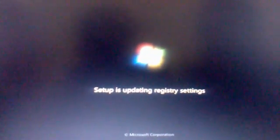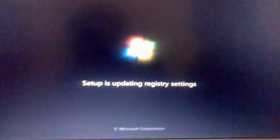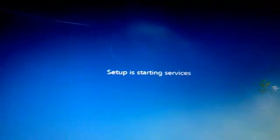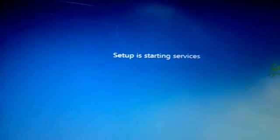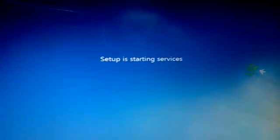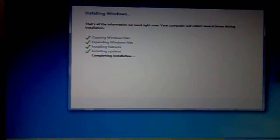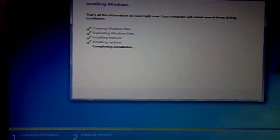The setup is updating the registry settings. Setup is starting services. Here it's completing the installation.